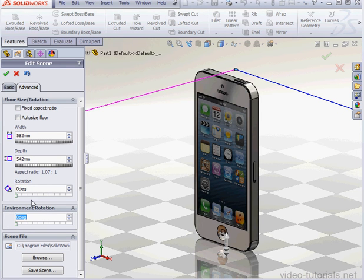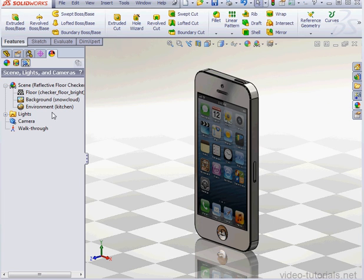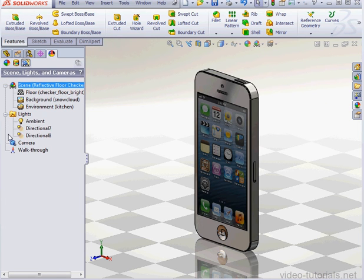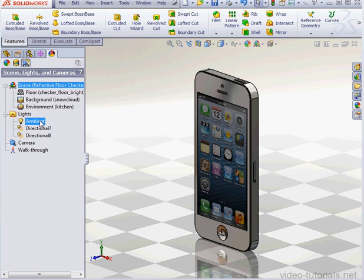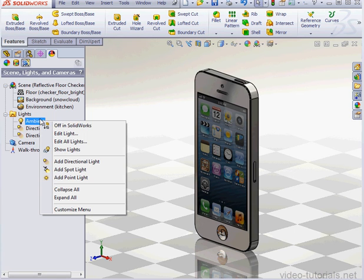And let's cancel out of the Edit Scene Property Manager. We can also edit the lighting. Let's expand the Lights folder. And just right-click on the light. And you can select Edit All Lights, or Edit One Light, for example.